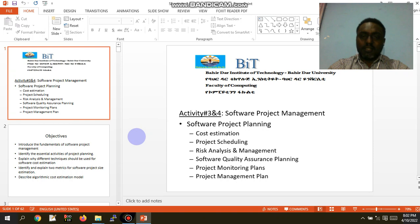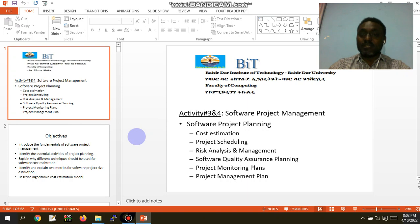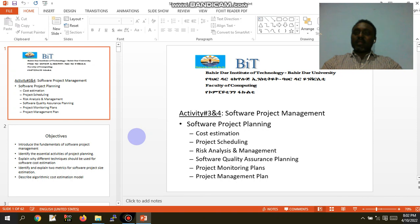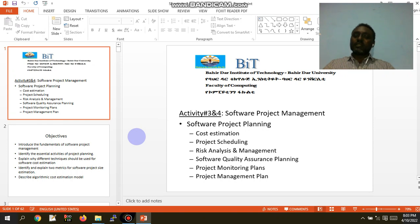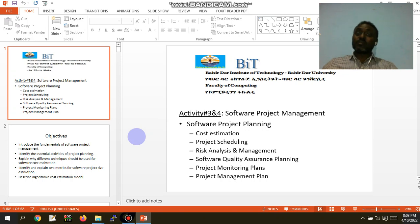Under this chapter, we are going to talk about the details — software project planning, especially the project management. We are going to talk about software project planning and predicting something. It is important to know how to plan and make the project planning.